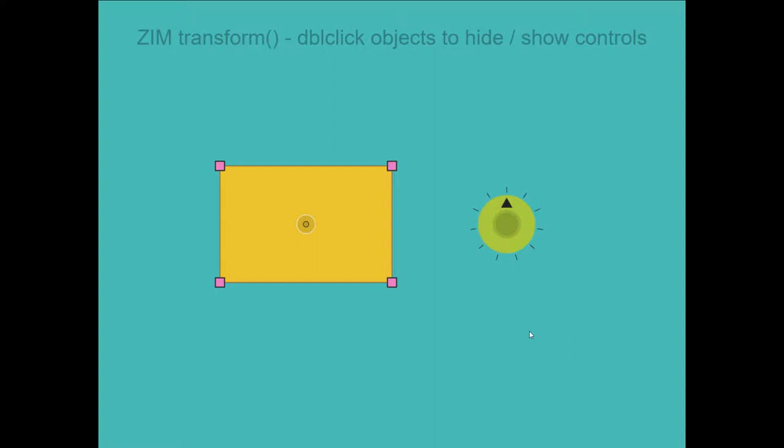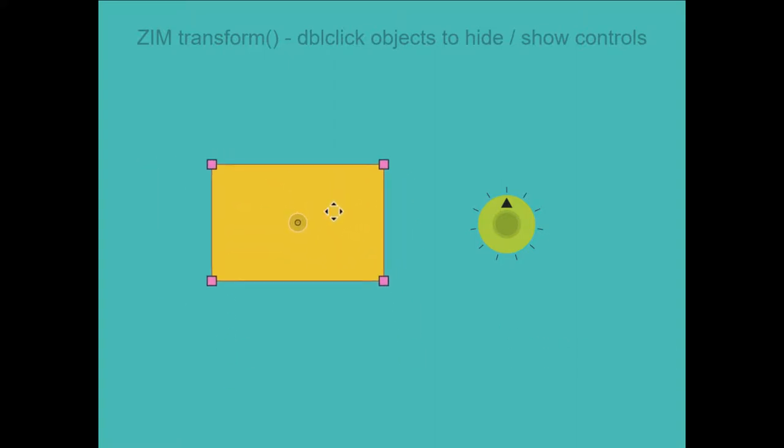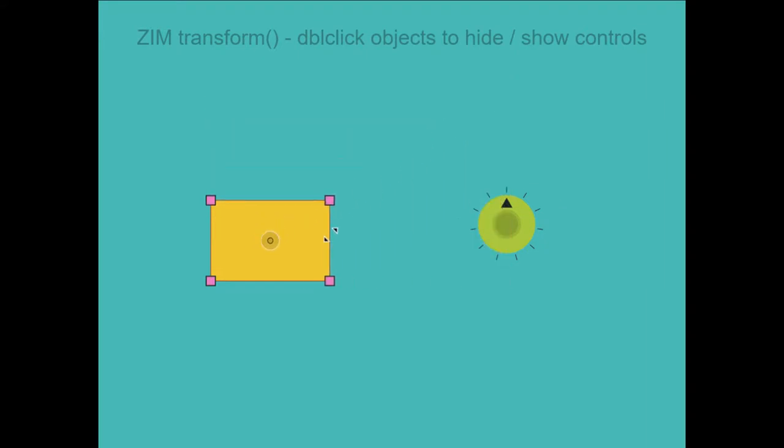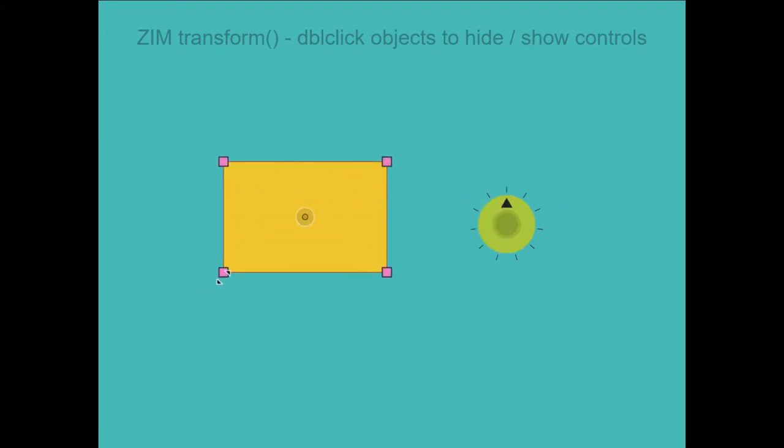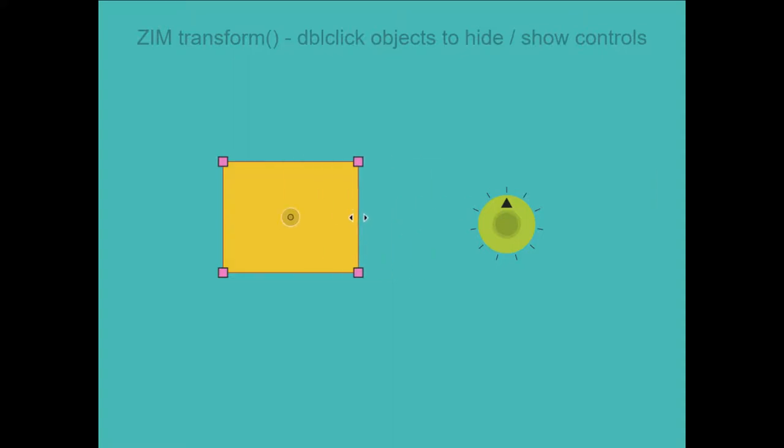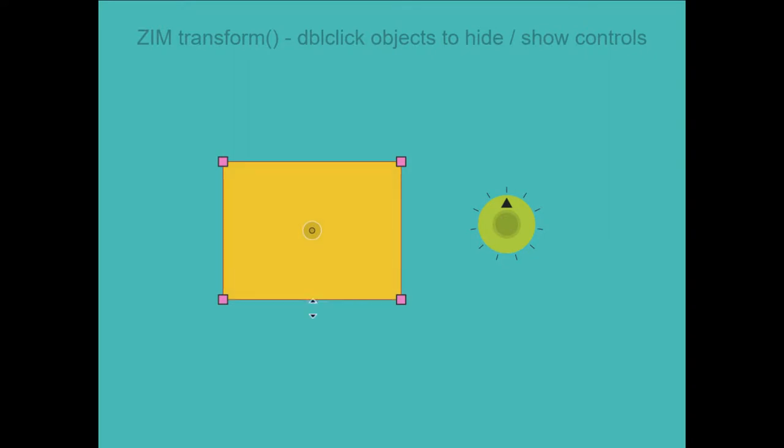So here's an example. We can pick this shape up and we can scale it from any of our corners. We can squash it.